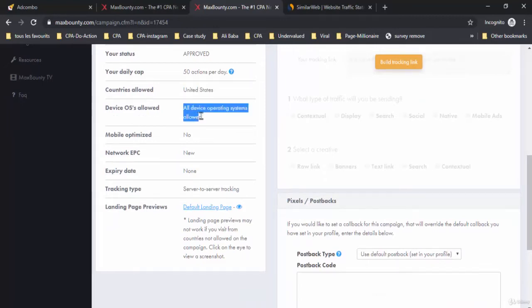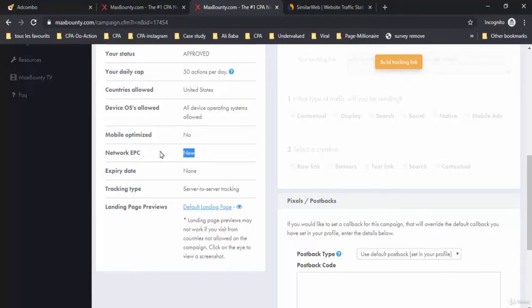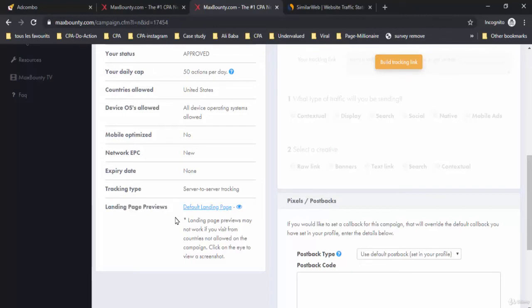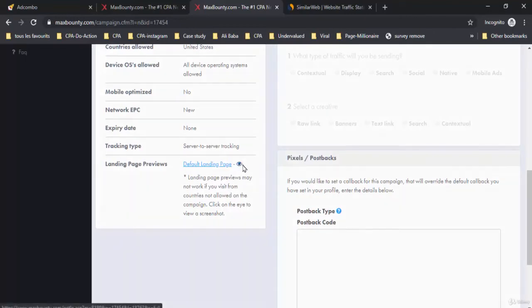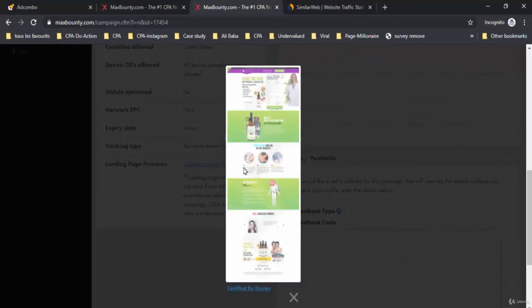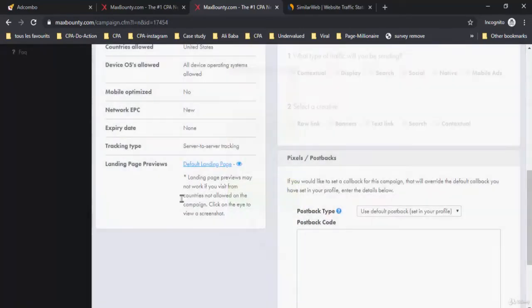Device OS allowed: all device operating systems are allowed. On this offer there is no EPC. You must check out the default landing page on this offer. Landing page previews may not work if you visit from countries not allowed on the campaign. Click on the eye icon to view a screenshot.